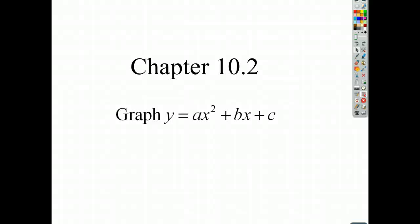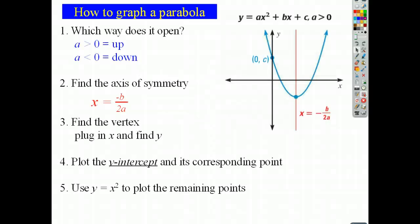Let's talk about graphing parabolas that have this middle term, bx in it. It's just going to be this idea of taking the parent parabola and sort of moving it or placing it in the right place to begin with. We're going to quickly learn a couple things here about how to graph parabolas when they have a bx.